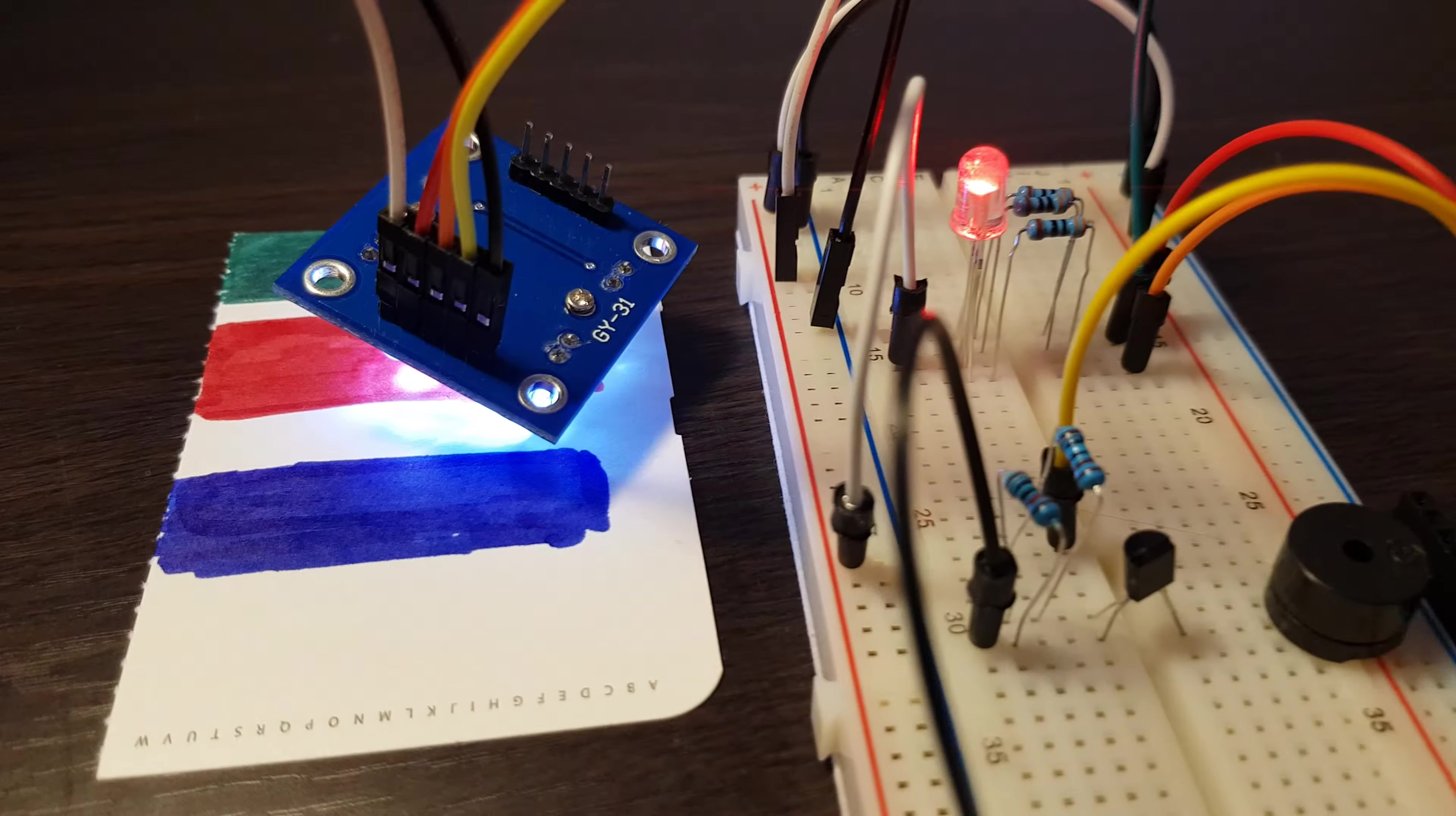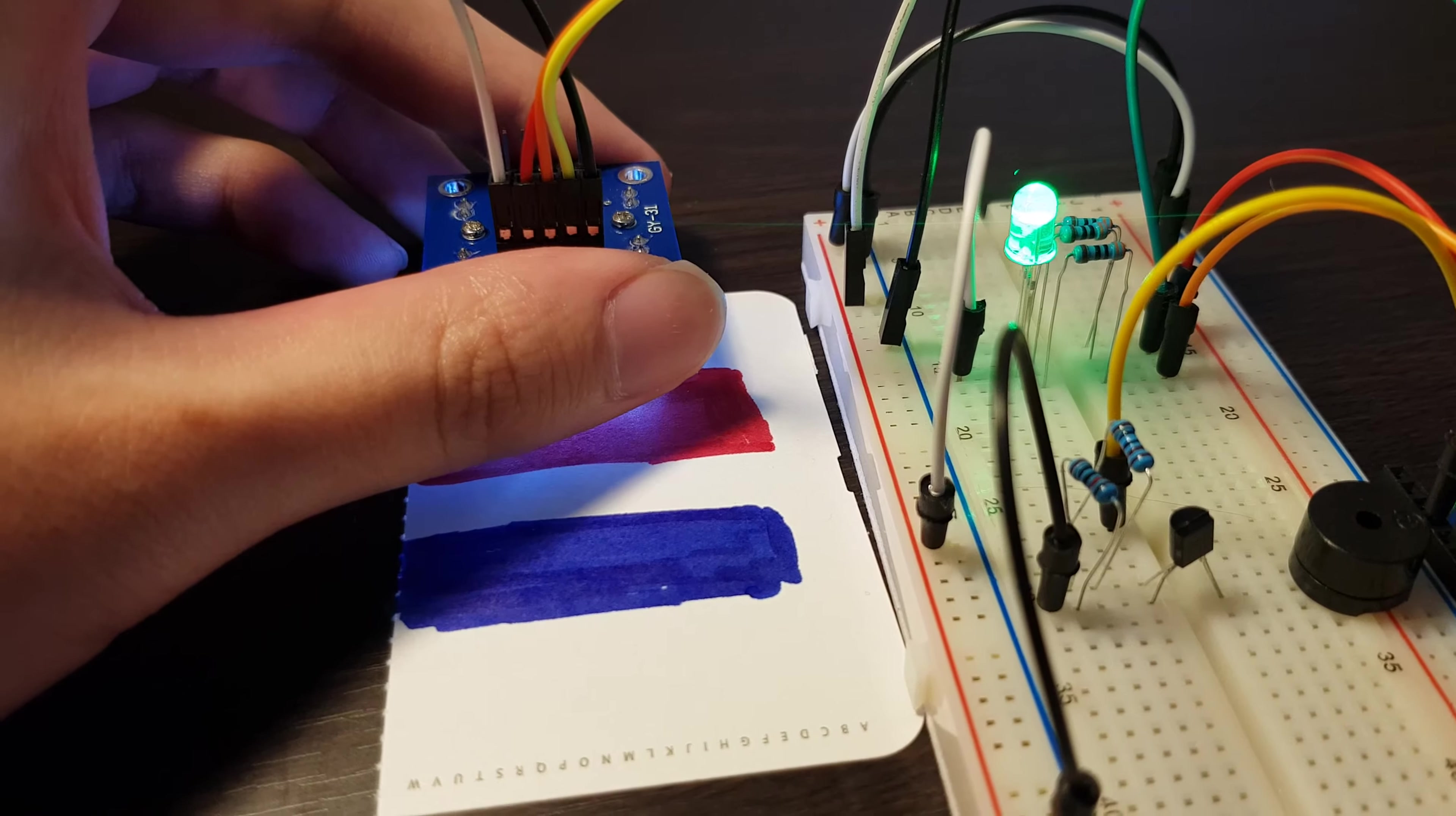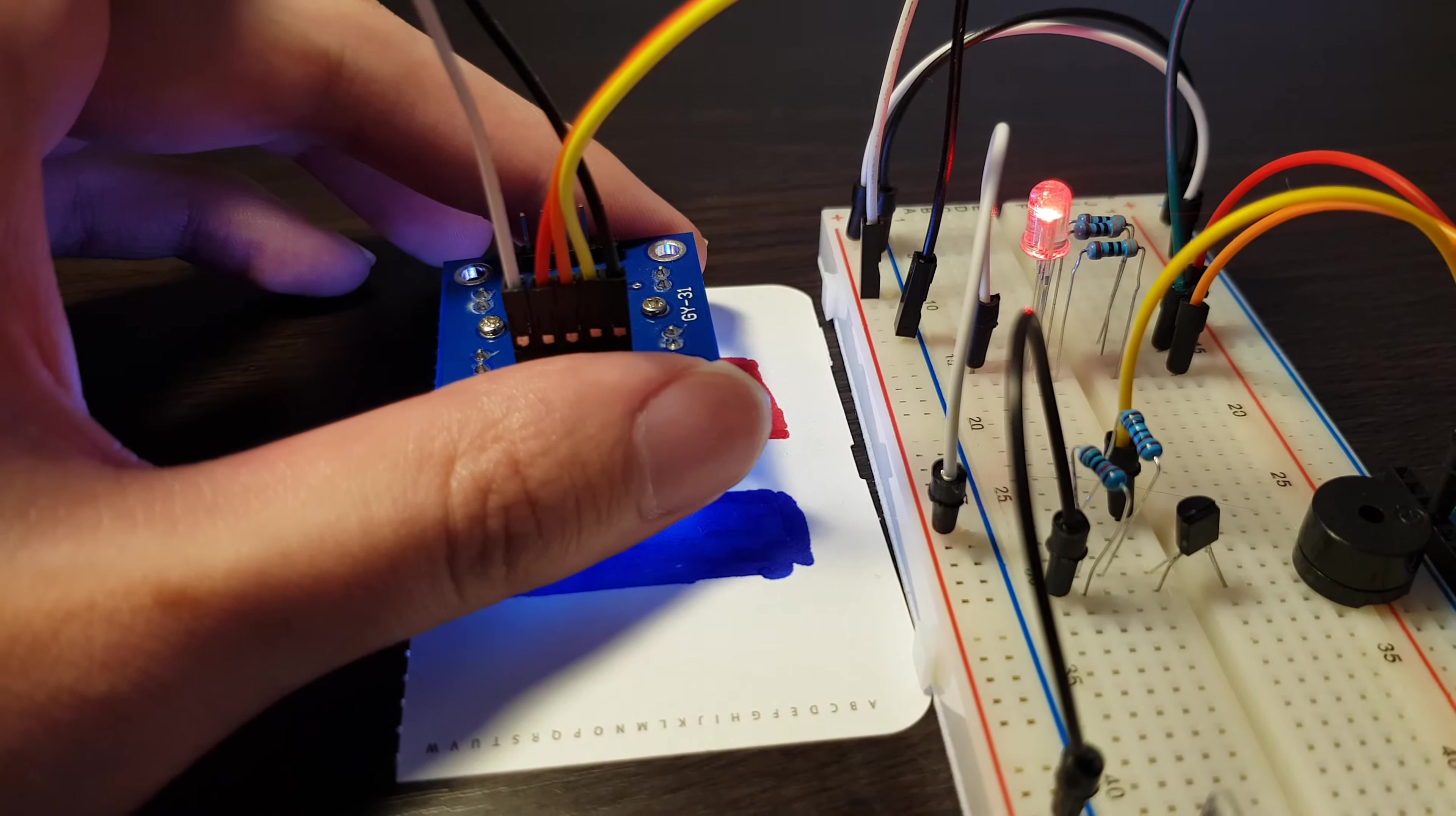So here you can see, when I put it here, when I try to detect green, it will show as green, and you can hear the sound. And when I move to red, it will be red, and the sound will be changed.